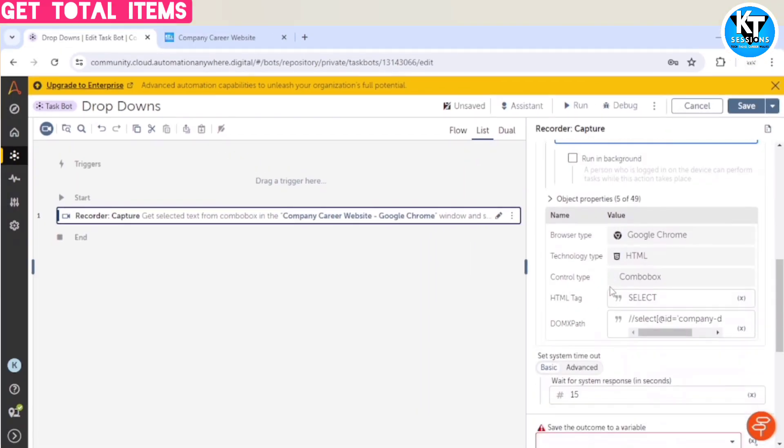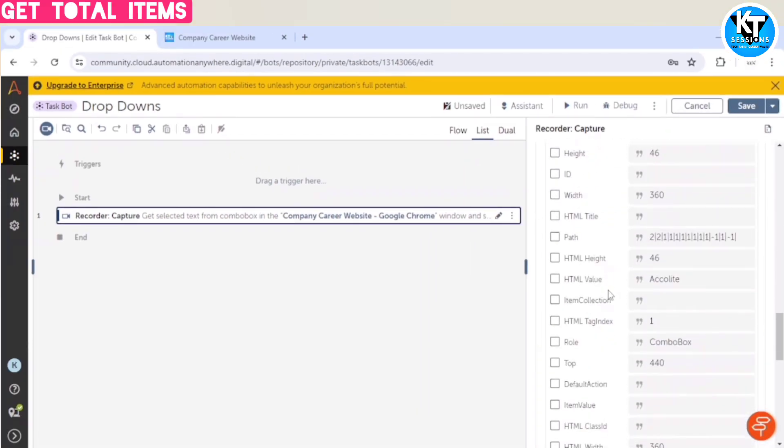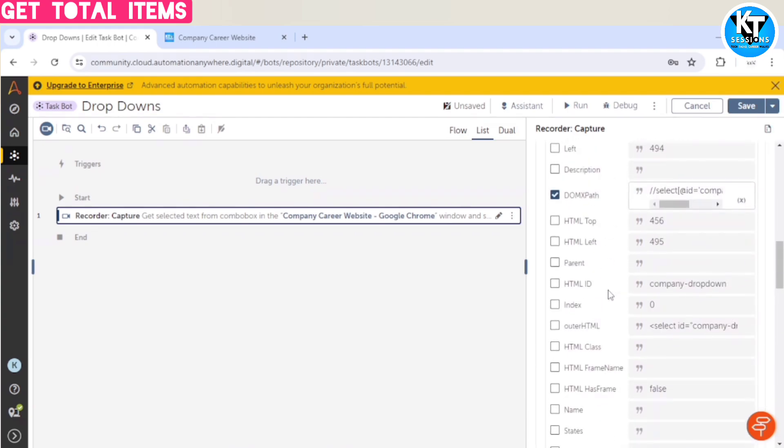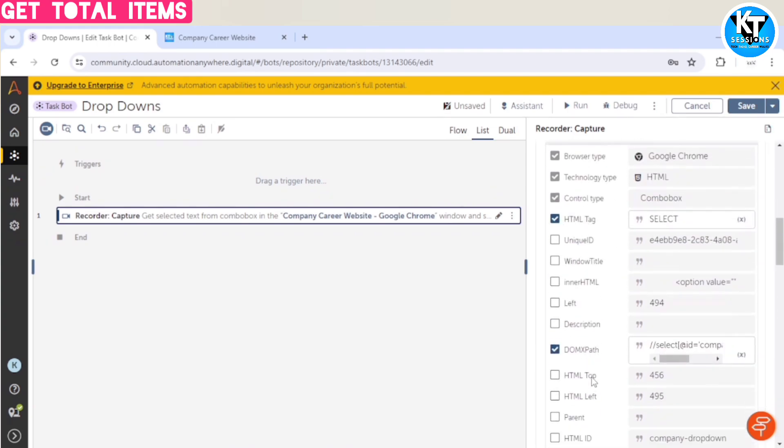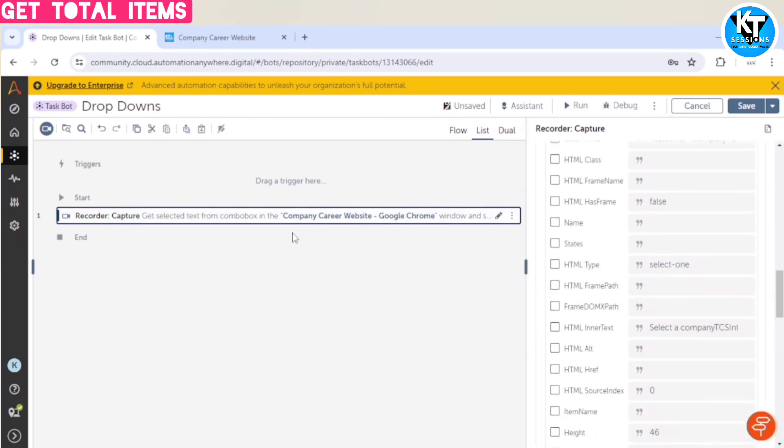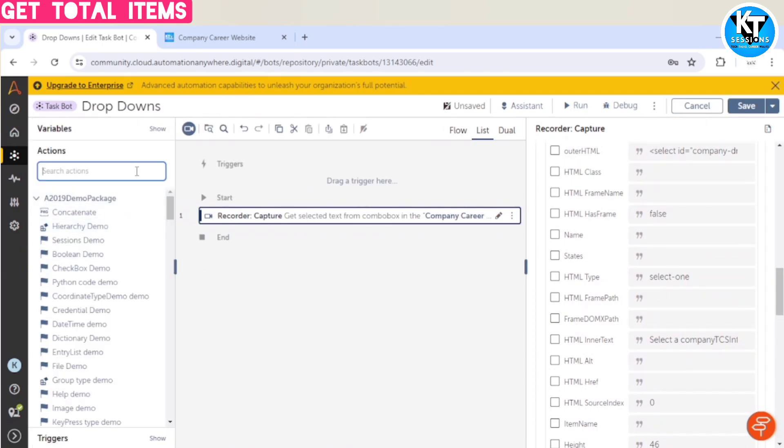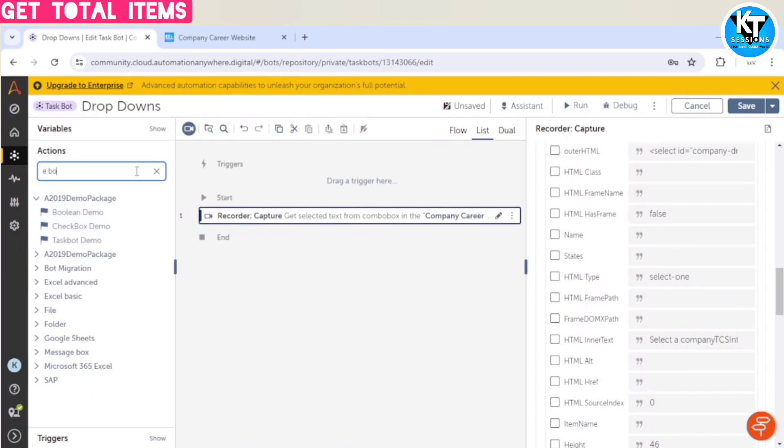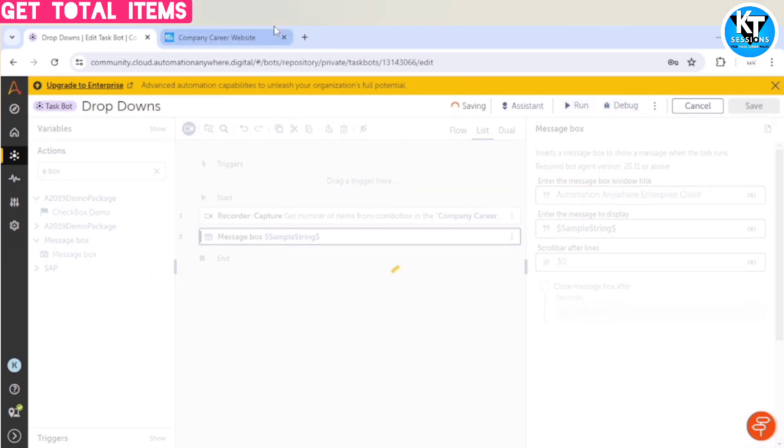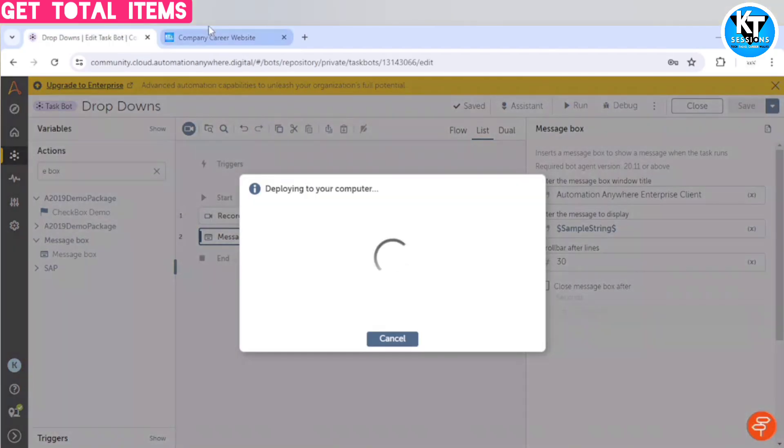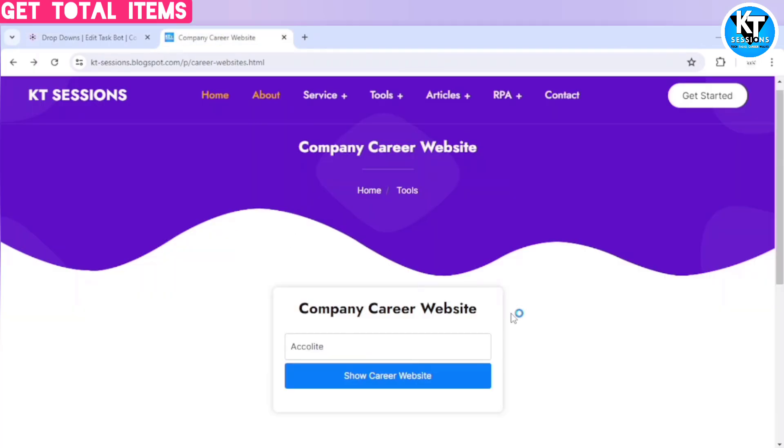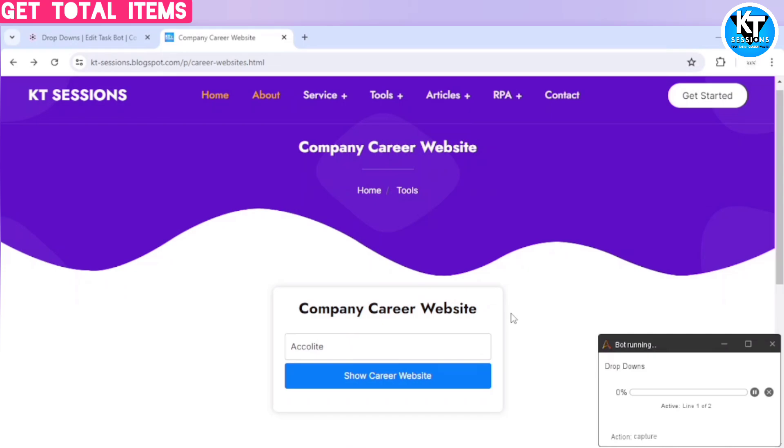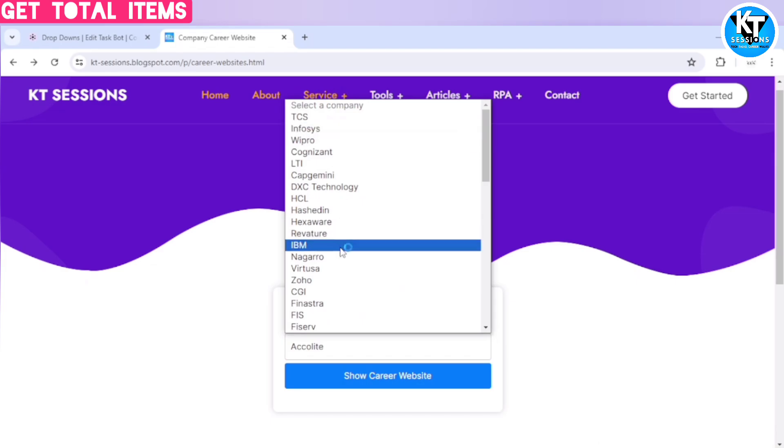Select the properties of this dropdown. I have selected only HTML tag and DOM XPath. And in this outcome we can select a variable which will contain the number of total items. And I am using a message box to print the sample string. So let me run the bot. Because we are not opening this web page from Automation Anywhere A360, I will manually open this page so that the bot can easily access this dropdown. And here we go, we can see 59. So total number of items in this dropdown is 59.